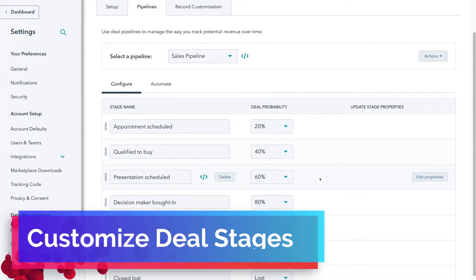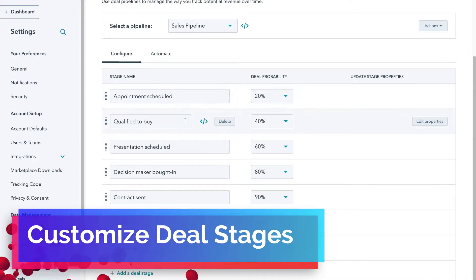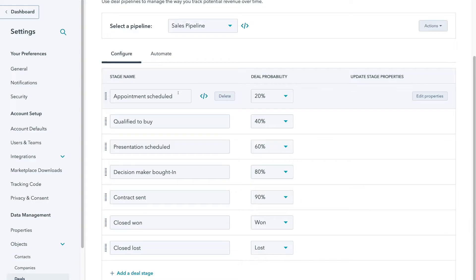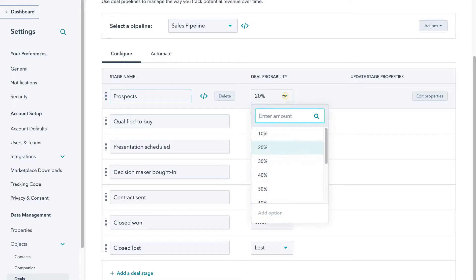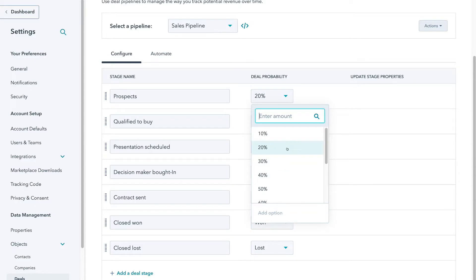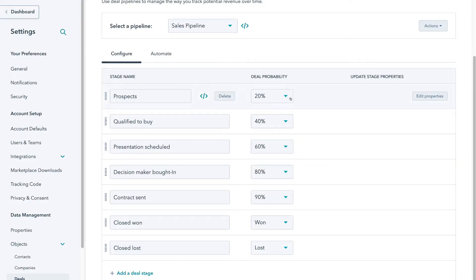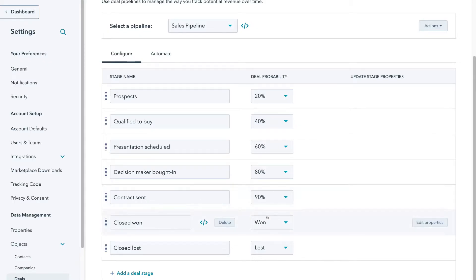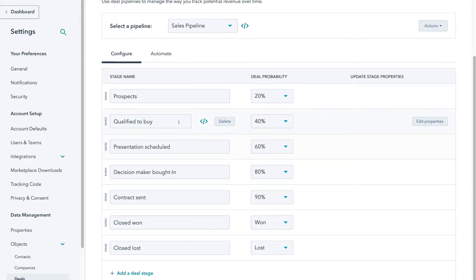So we're going to exit out of this and navigate down to our stage names. We can simply customize each of these stages the way that we like. So navigating up to our first stage, I'm going to change this to Prospects. Next to naming our stage, we can also delete the stage and add a deal probability. For example, I can enter an amount or select one from the options provided. I'll keep 20% selected, and basically each stage within our sales pipeline will have a higher probability as we flow towards a deal being closed — in terms of winning or losing that deal.